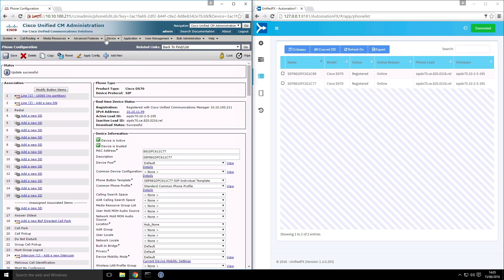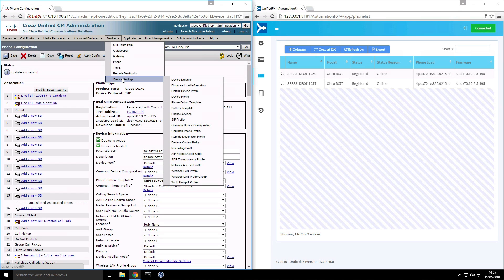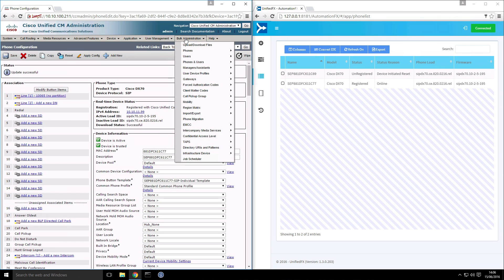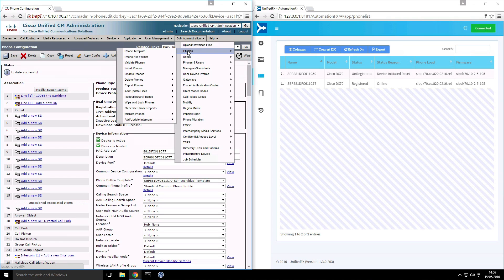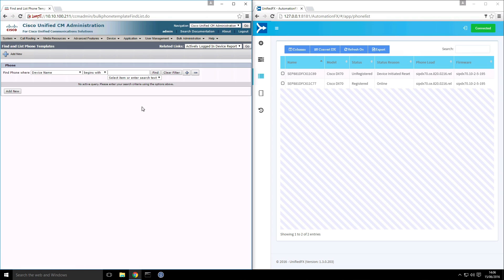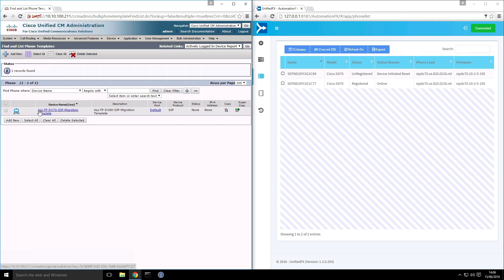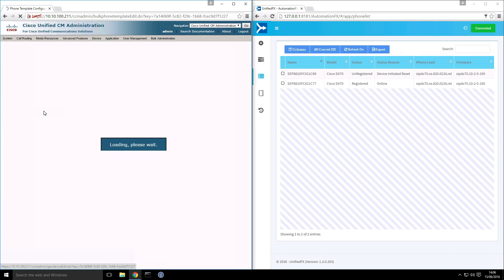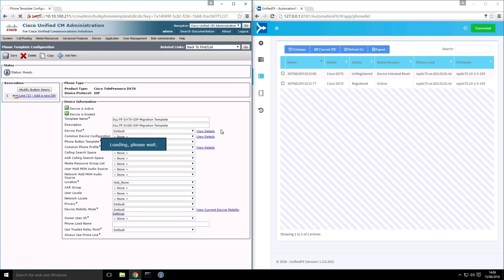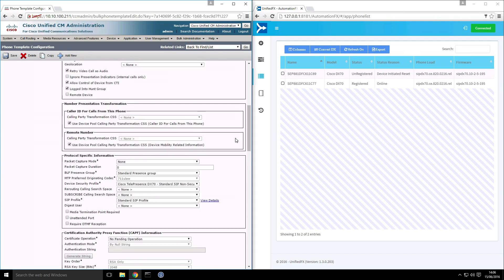What I'll show you in the meantime is how you can actually control the device specific settings. If I go to bulk admin tool phones and phone template, what we've actually done already is I've created a phone template with a special naming convention that we have. And what happens is all devices that convert over to the TP for telepresence DX model type, they will get matched with this template and they will pick up product specific settings from this template.